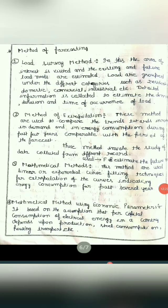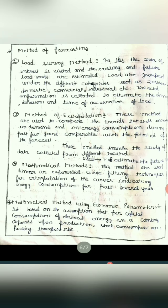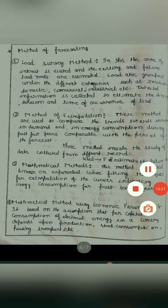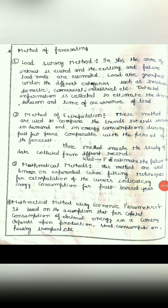Next, the last forecasting method is mathematical method using economic parameters. It is based on the assumption that per capita consumption of electrical energy in a country depends upon production consumption, steel consumption and housing, transport, etc. In this we do all calculations and analysis of what our per capita consumption cost is. So these are the methods of forecasting.